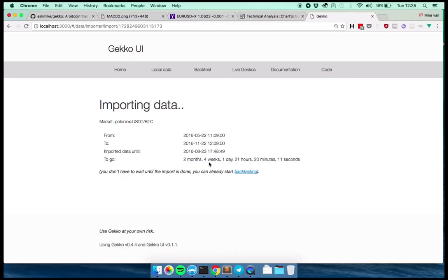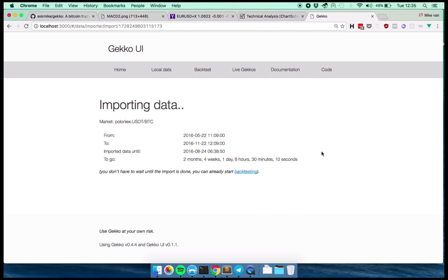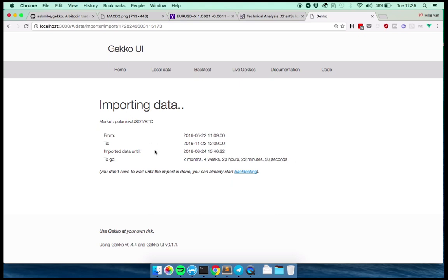And now Gekko is running in the background, fetching the market, actually talking to Poloniex, the real exchange and fetching this market data in. Okay, so the import has been running for quite a while now. It hasn't fully imported yet. It still has like almost three months to go. But for Gekko, that doesn't matter. You're already able to use the partial history that is already imported. So basically from the fifth month until the eighth month.